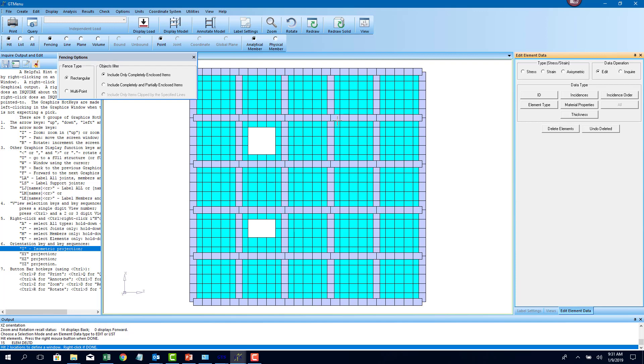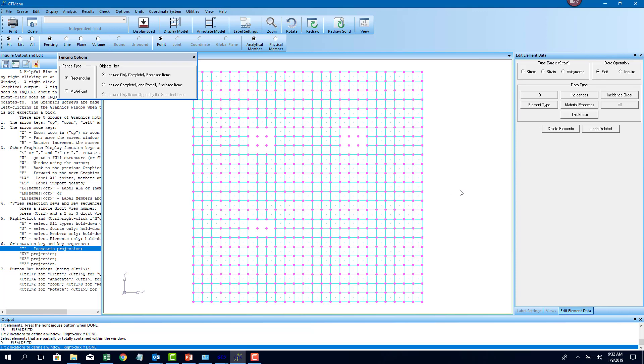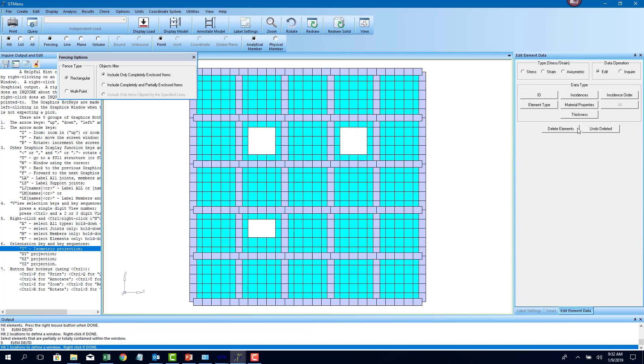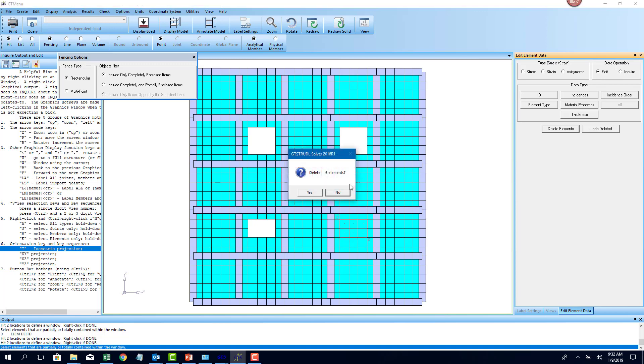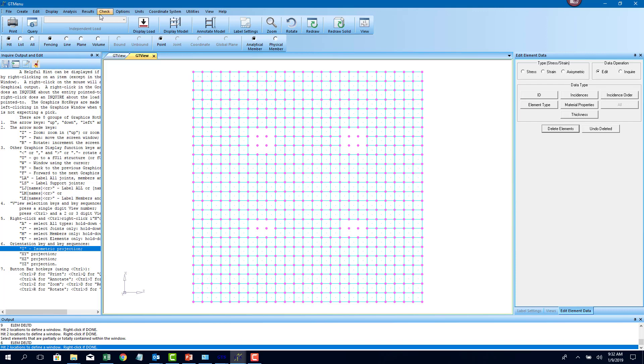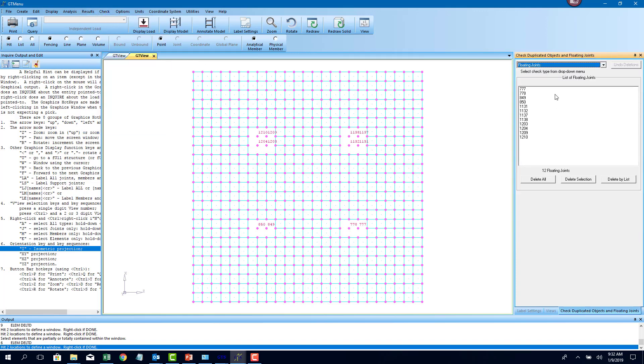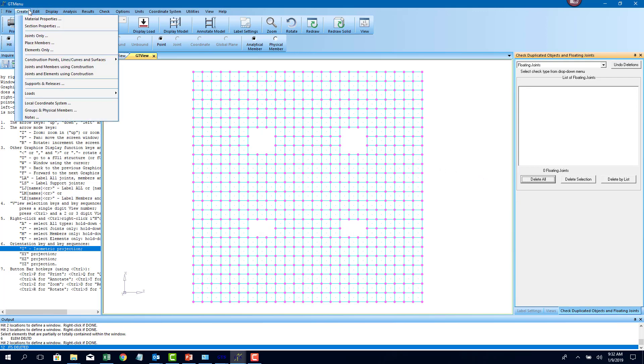Delete elements. Here I'm going to just rubber band that area. I'll select all those elements. I'm going to delete those elements. Again, go to redraw solid, delete elements, and here I'm going to delete these elements and delete them. Now you might have noticed that when I delete the elements, it doesn't delete the nodes automatically. No problem. What we can do is go to check duplicate and floating joints. It will give you a list of what nodes are floating. You can delete all those node points.